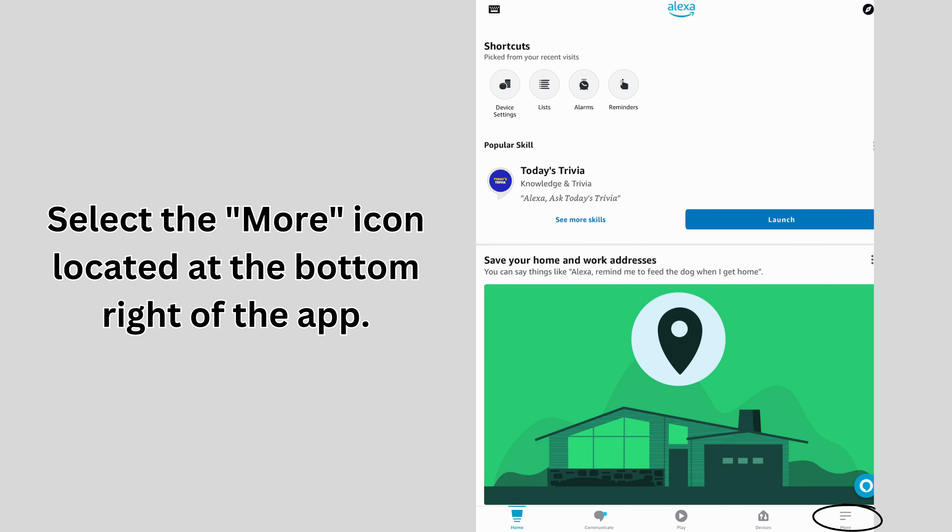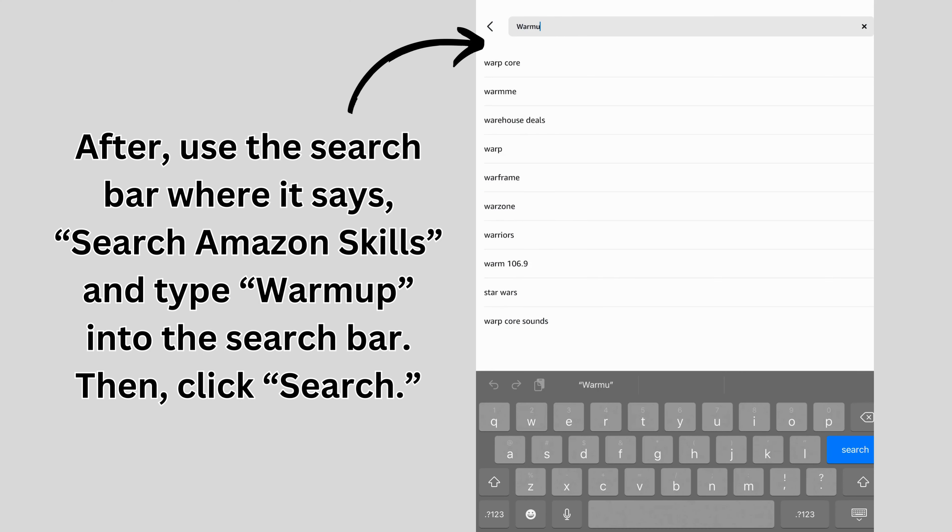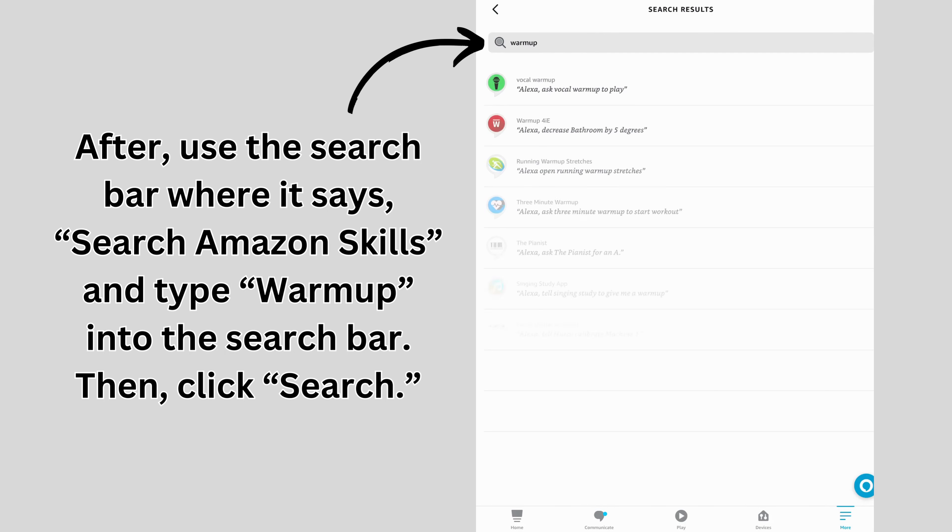After, use the search bar where it says Search Amazon Skills and type Warmup into the search bar. Then, click Search.